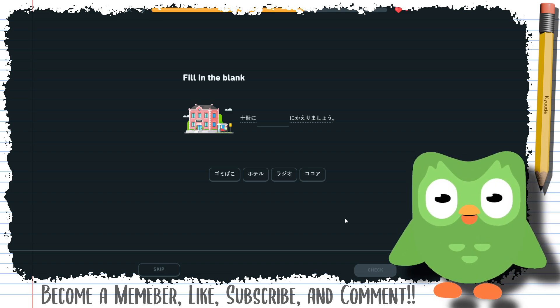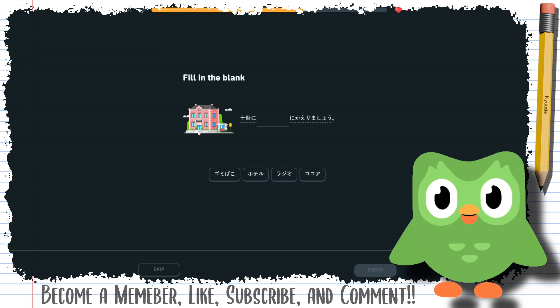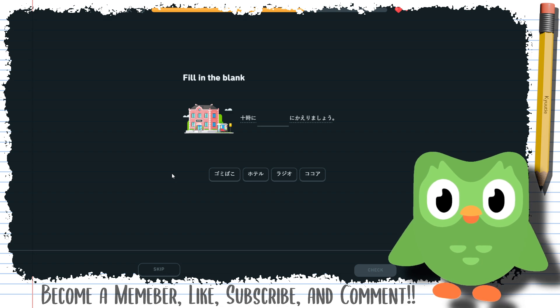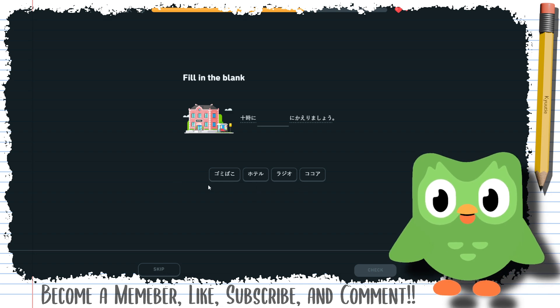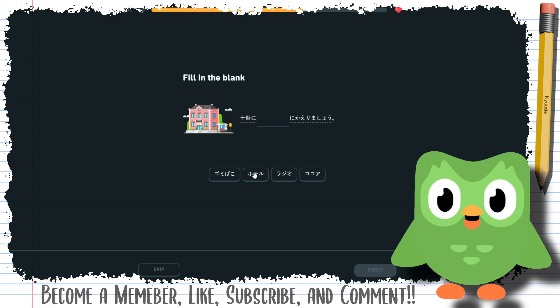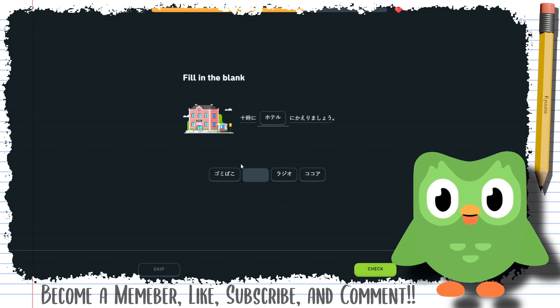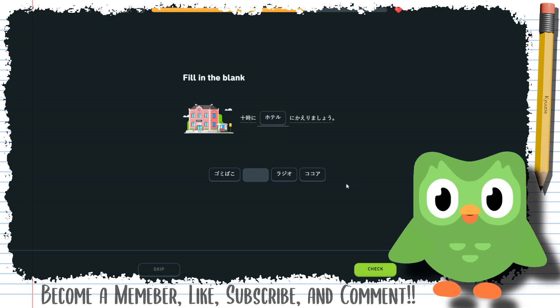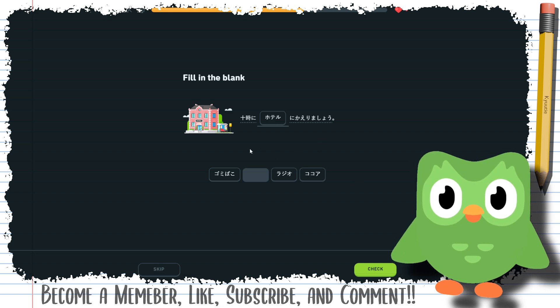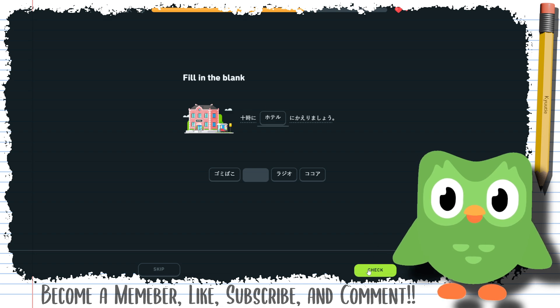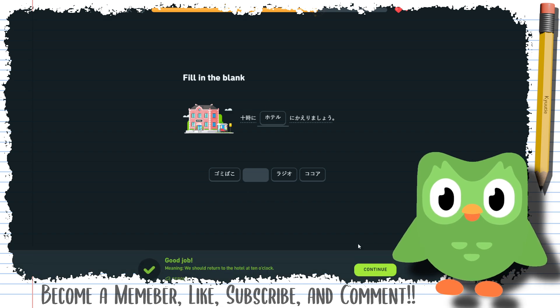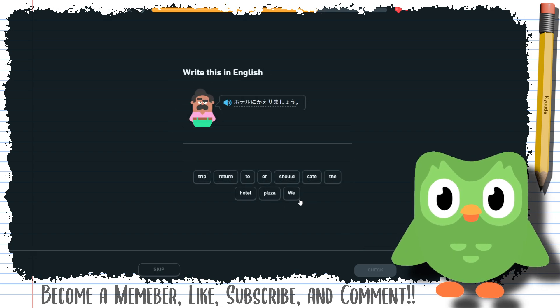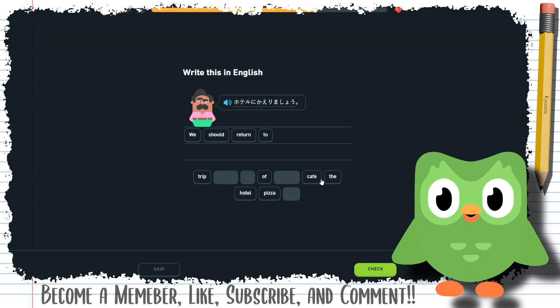So we should return, what is this? This is supposed to be a house. There's a bus stop there, which is weird. None of these are home, so let's just read them. Gomi bako, this trash can. Hotel, I guess it's hotel. Radio, so radio. Kokoa for koko. So yeah, we should return to the hotel at 10 o'clock. Hotel. We should return to the hotel. We should return to the hotel.